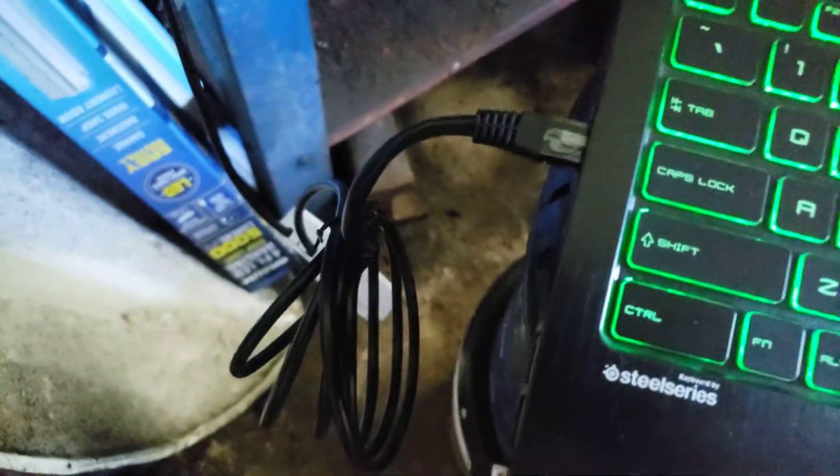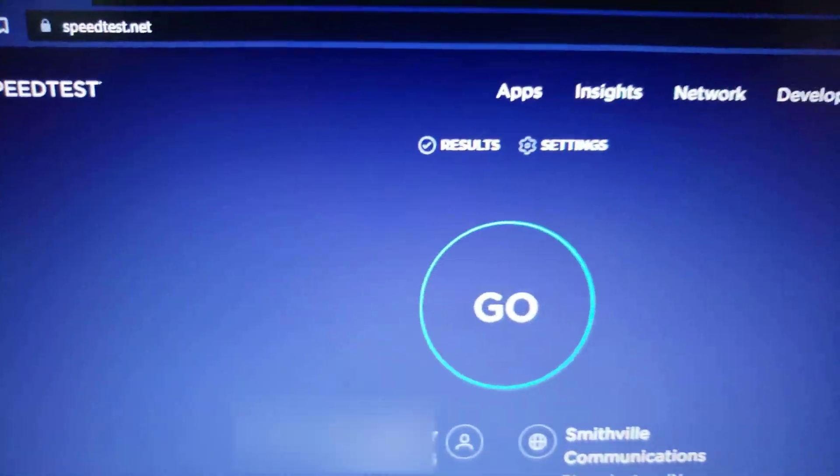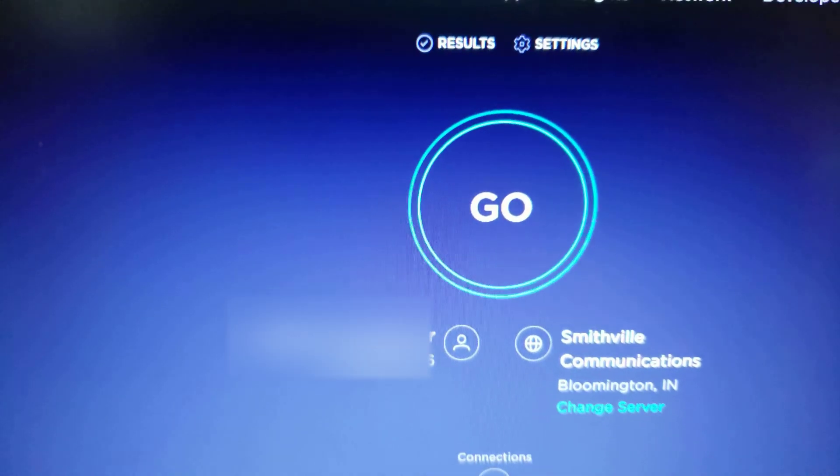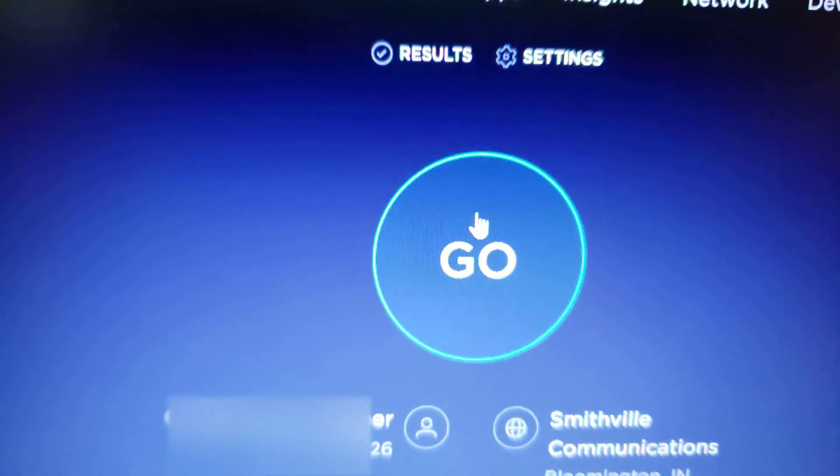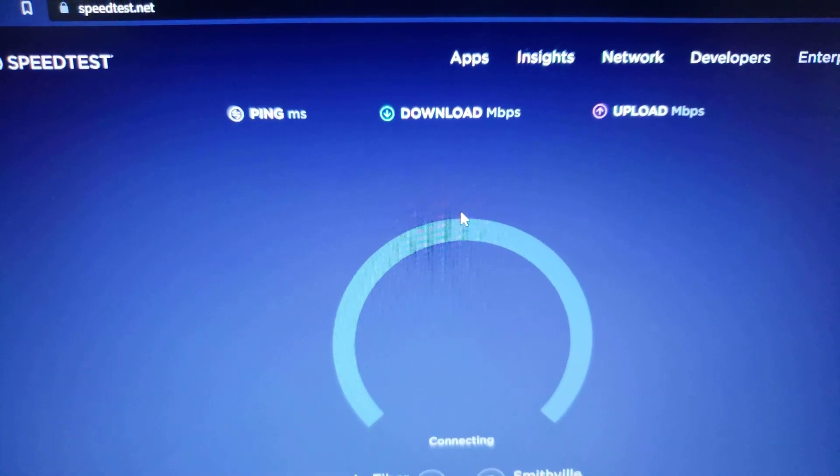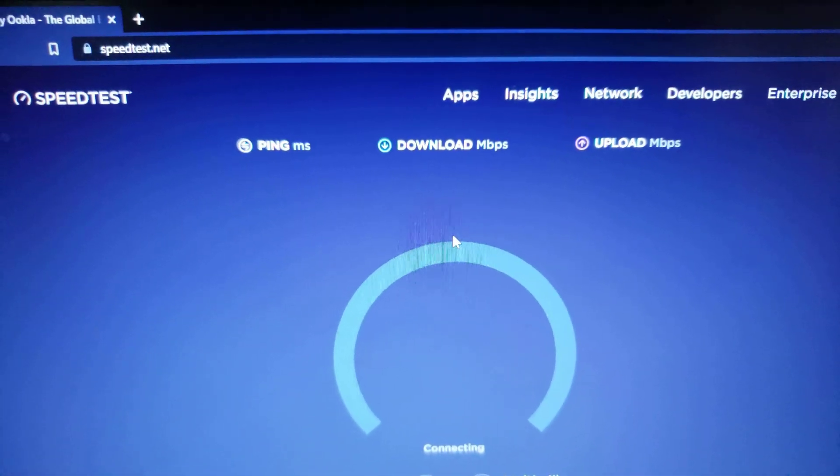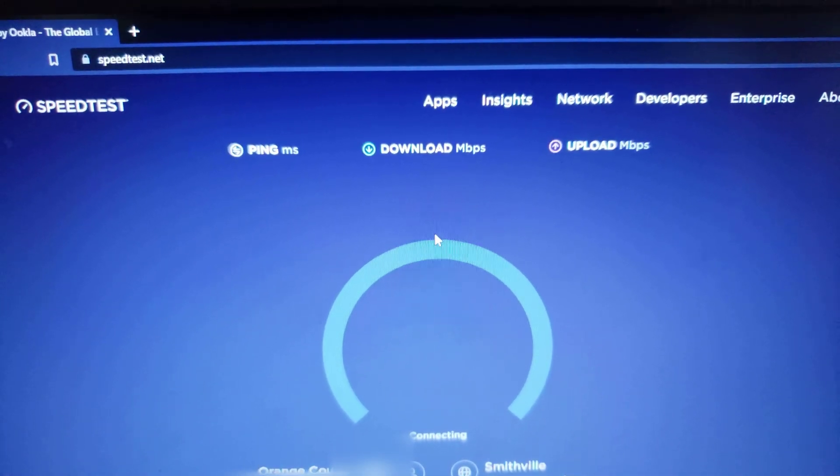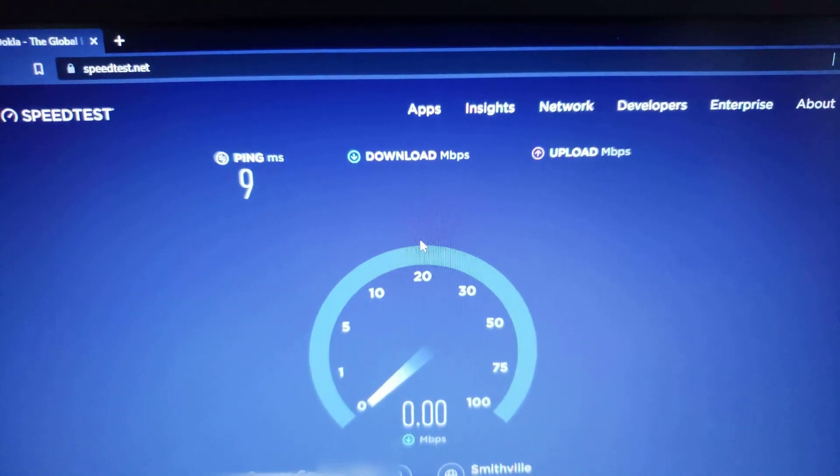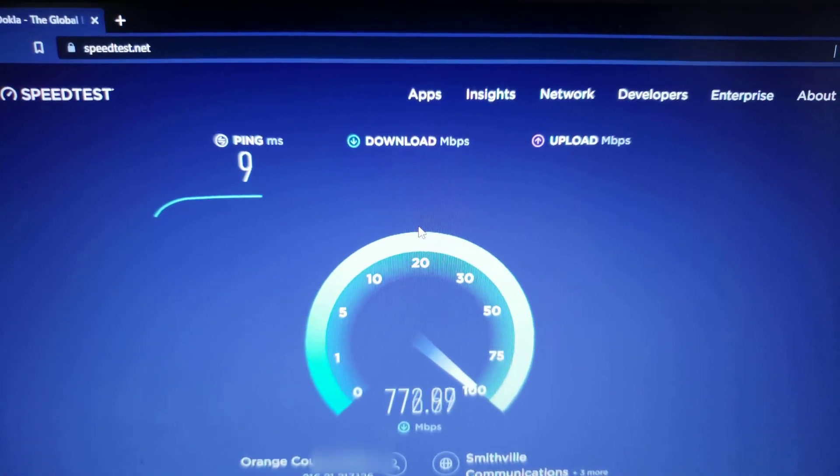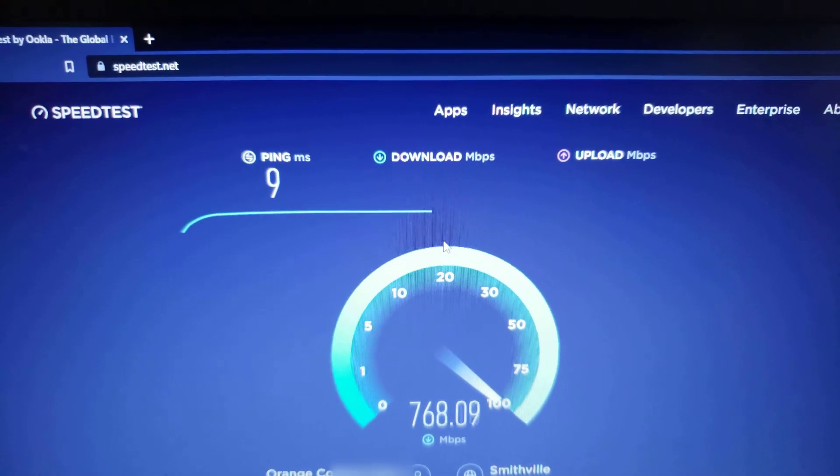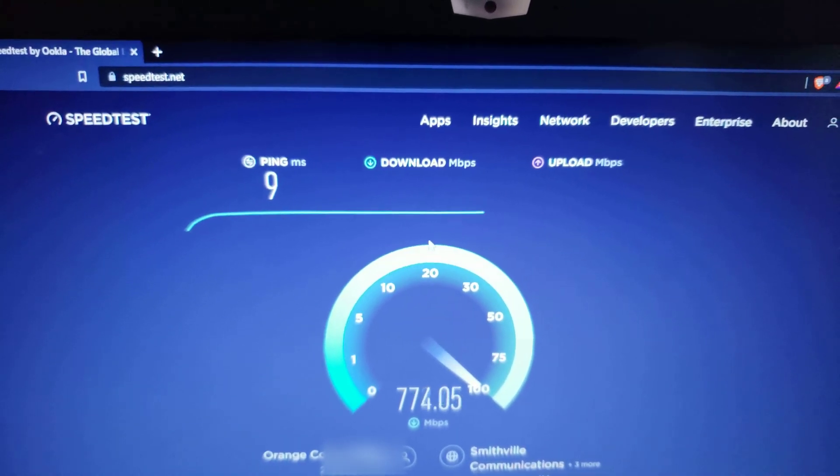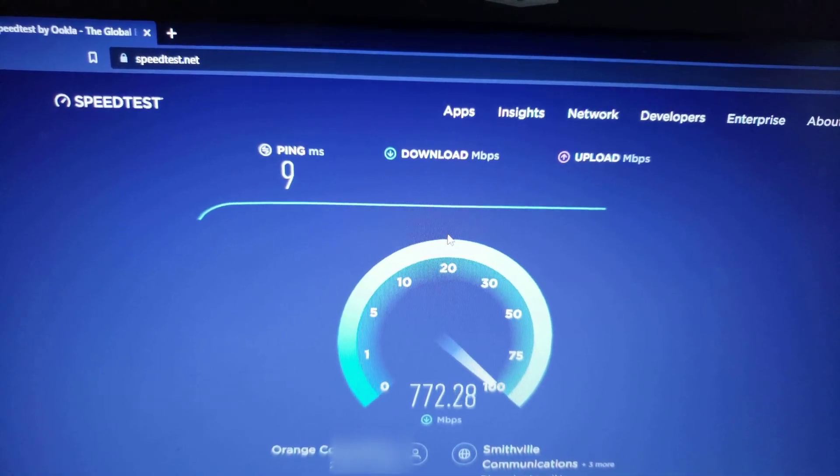Alright, got it connected with an Ethernet cable and we're going to do another speed test and see how the link handles it. Not too shabby.